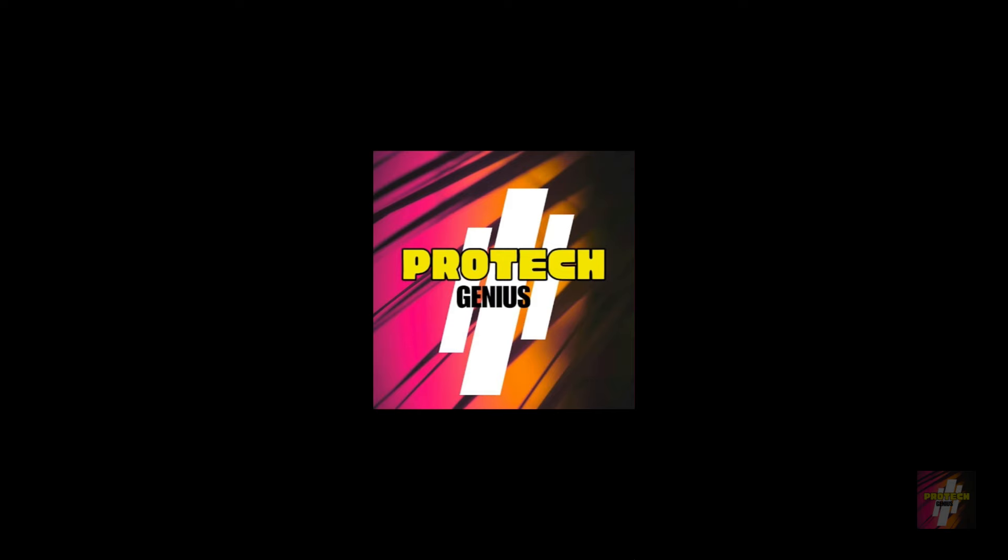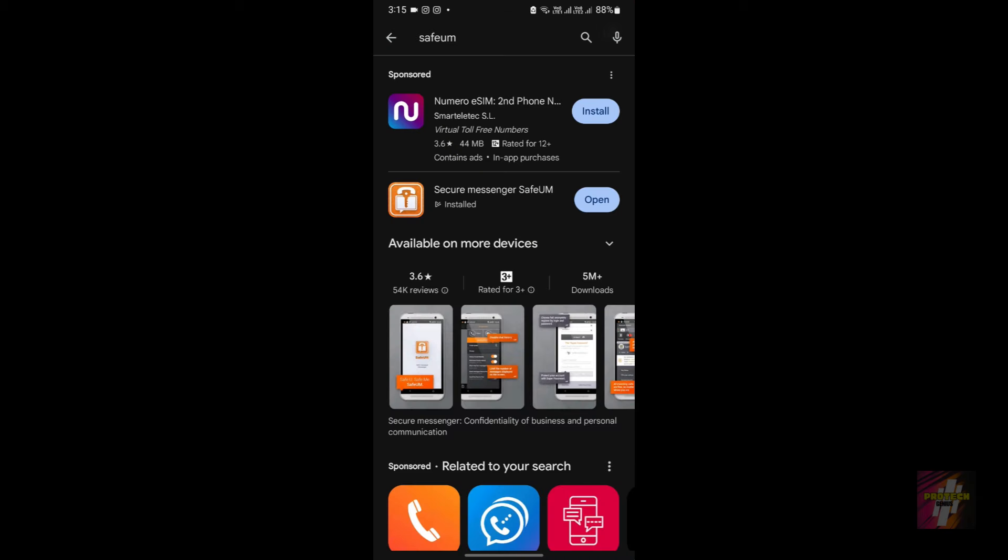Hello everyone, welcome back to ProTech Genius, your favorite tech channel. This is me Suri Prakash, and in today's video we're going to focus on solving the signup problems which occur in the application SafeUM.